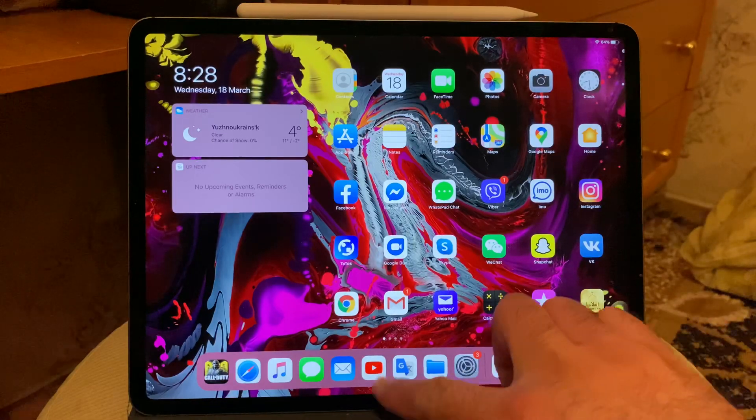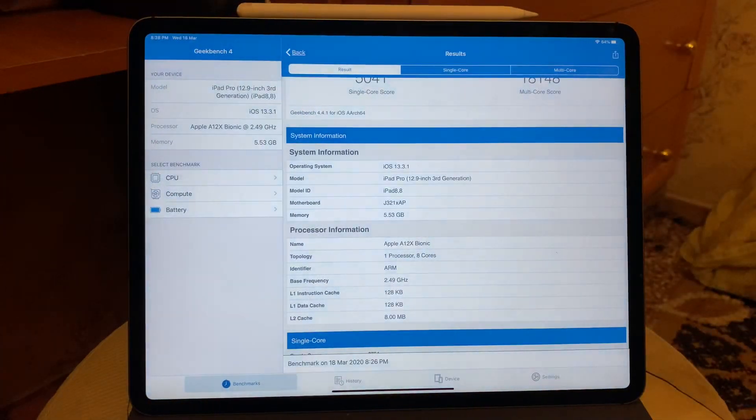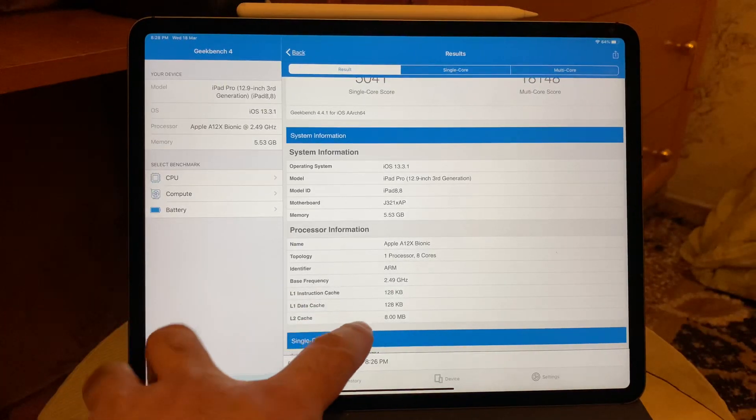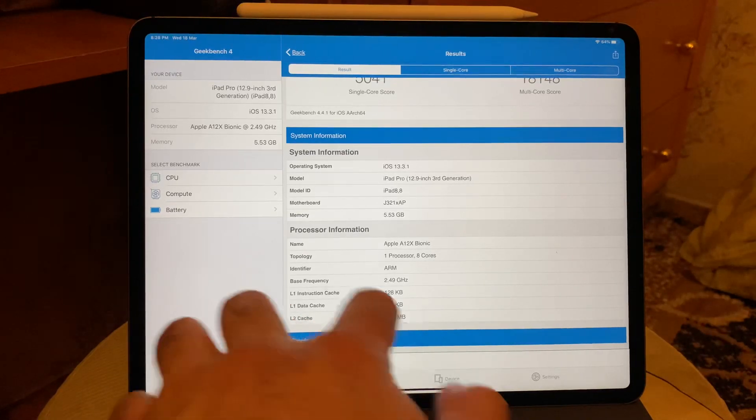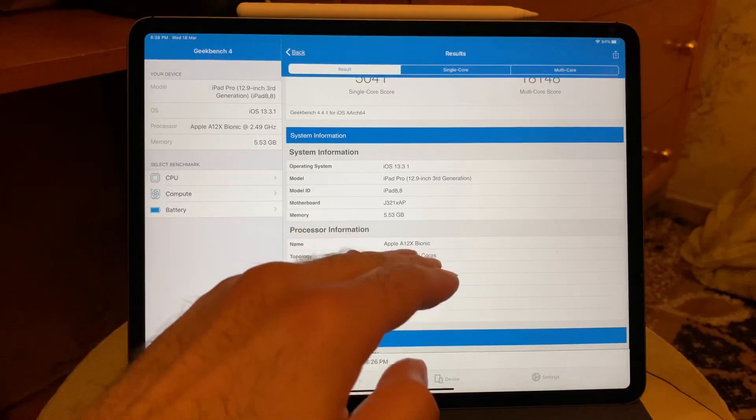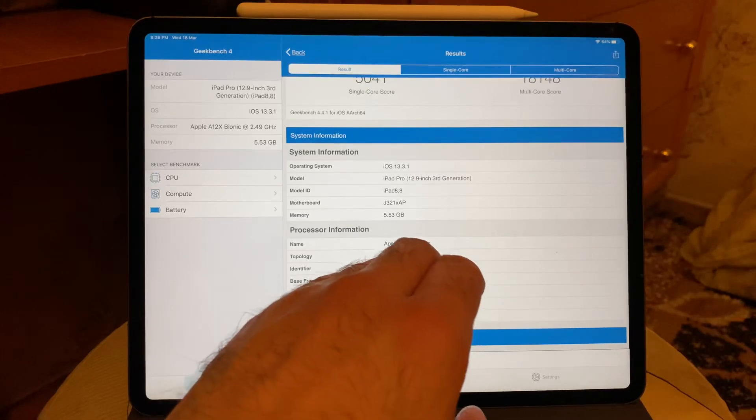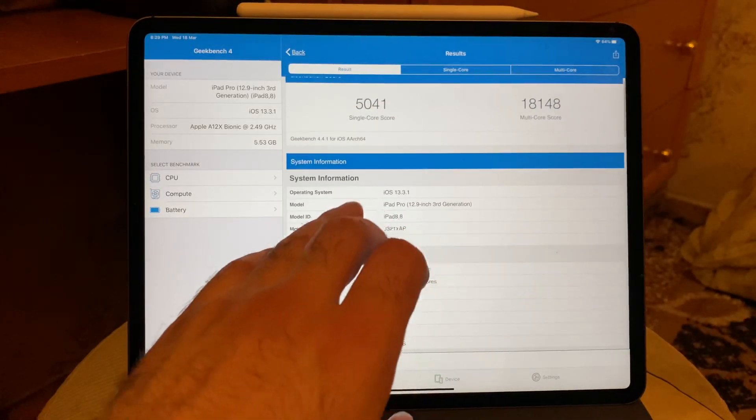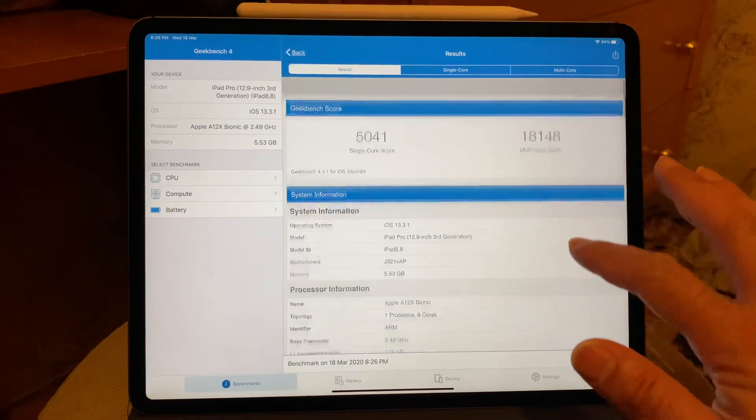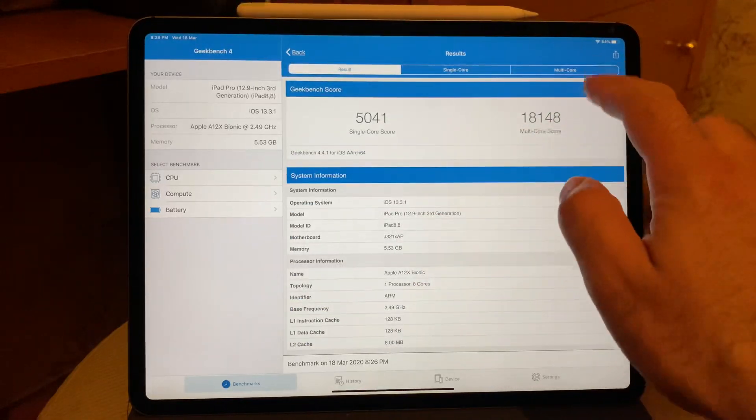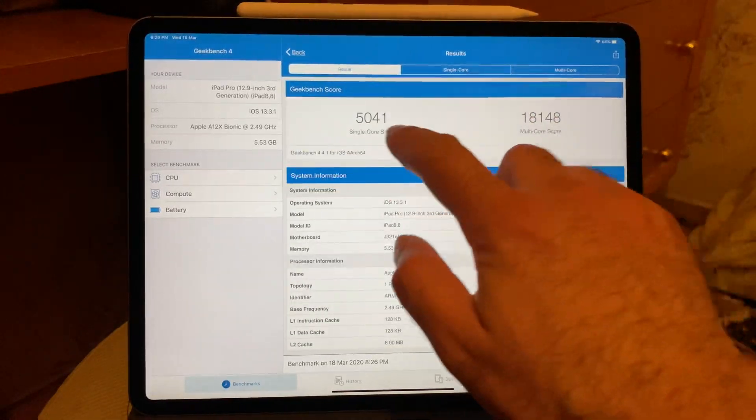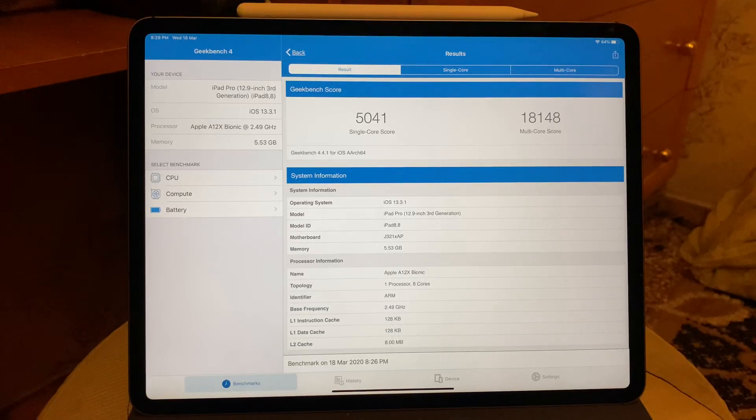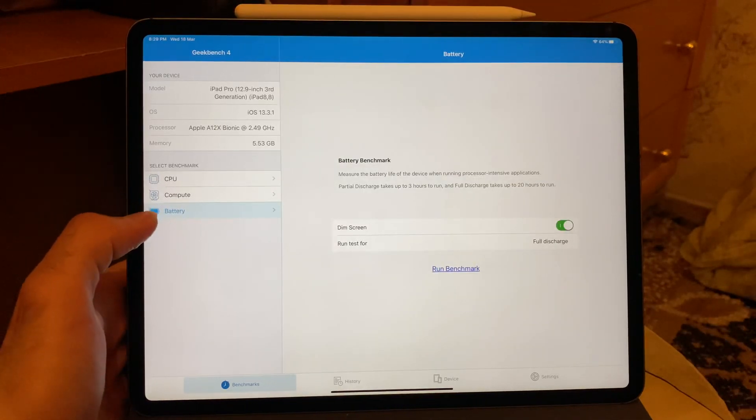Let's back to GeekBench. As you see here, the L2 cache is eight megabytes, data cache 128 kilobyte. Listen, let's focus on the most important - the processor, eight cores, and the RAM is 5.5, almost six gig of RAM. And here the single core, I don't give a damn about multi-core. Here the result: 5000 single core and 18000 multi-core. This is really the most greatest result ever. Let's move to battery.